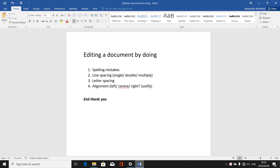Today's lesson we are going to be editing a document by correcting spelling mistakes, line spacing — which can be single line, double line, or multiple line spacing — letter spacing, and lastly alignment, which can be left align, center align, right align, and justify.